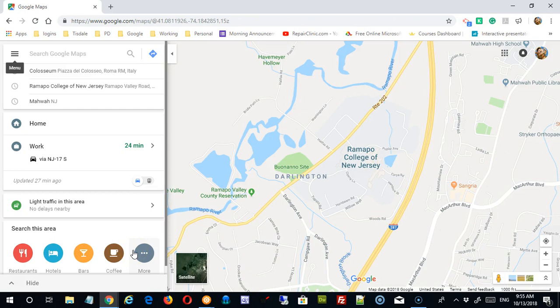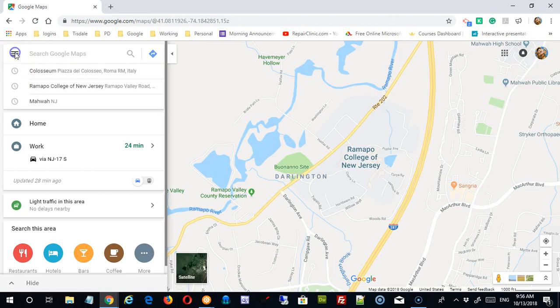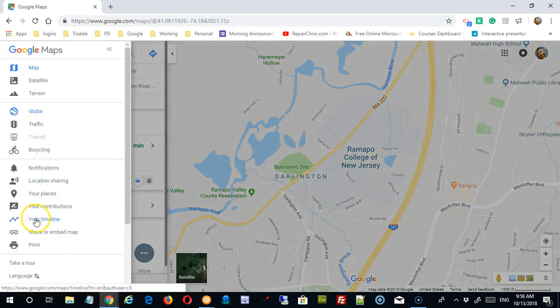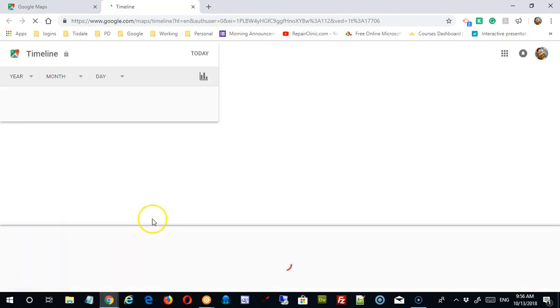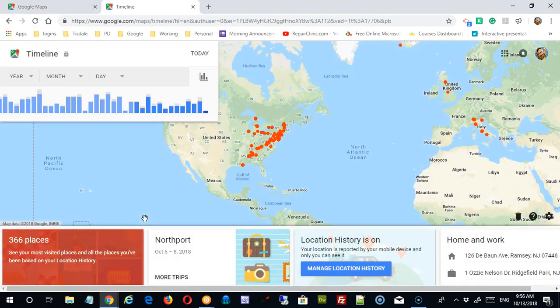When I travel, I tend to enable my location services so it can help me get around areas that I might not be familiar with. In order to view the data that Google has collected on those activities, I'm going to log in to the same Gmail account that I would have been logged into on my mobile device. I'm going to go to the hamburger menu and click on 'Your Timeline.' It'll take a second to load, but what it's going to do is show all the different times that Google collected information on my location.